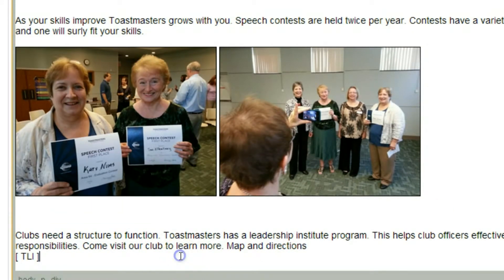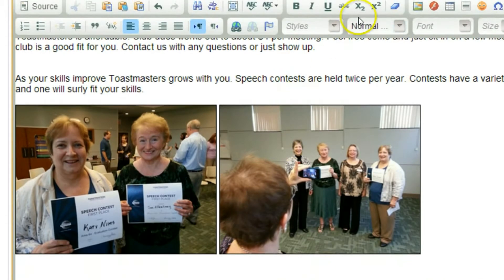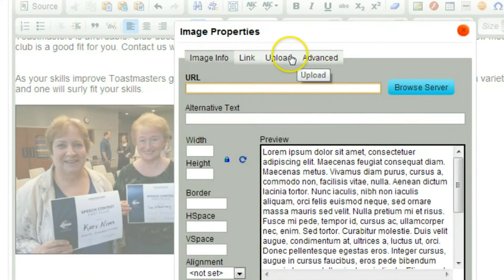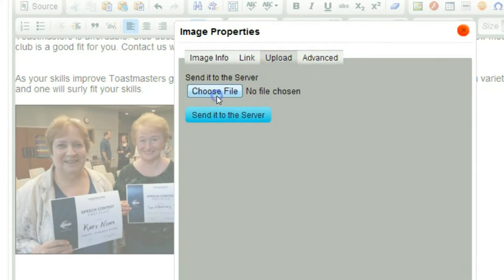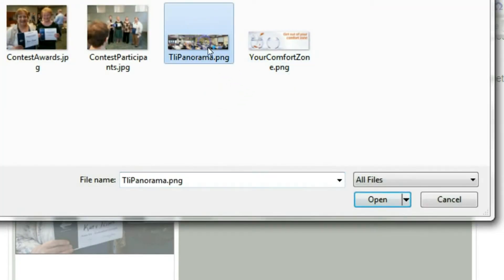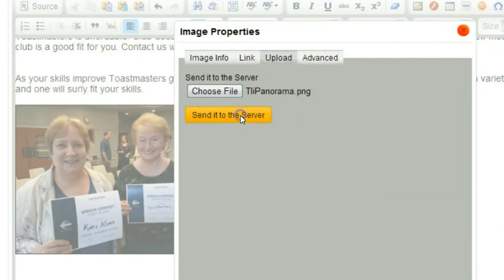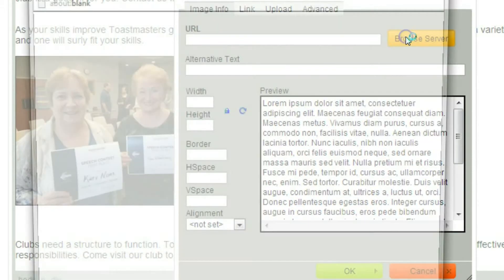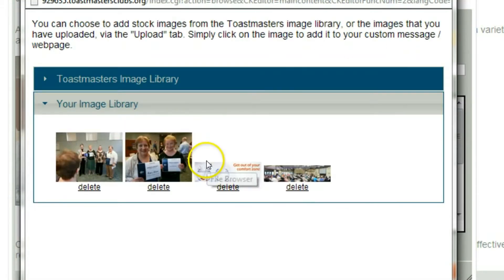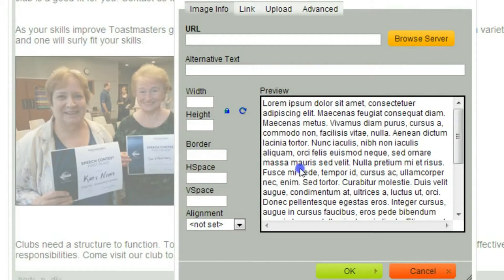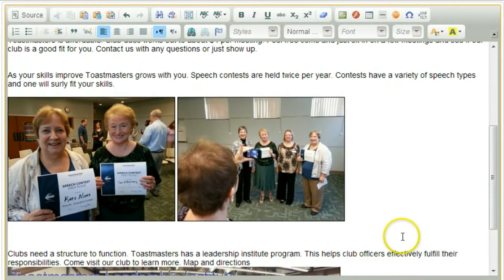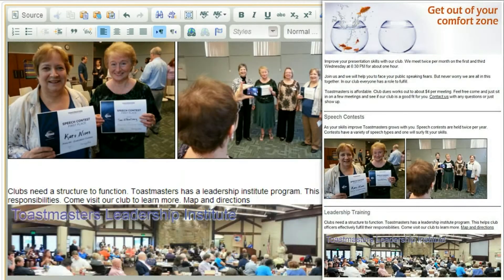Scrolling down a little bit more, I just need to add the TLI photo. Back to the image button — upload, choose file, send it to the server, image info, browse server. There it is. Say OK. So now we have our content here.